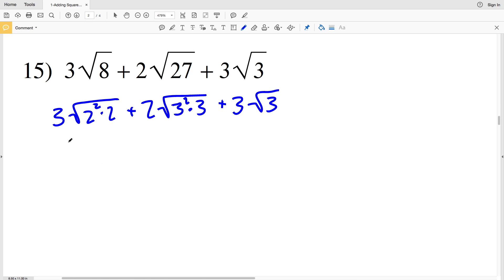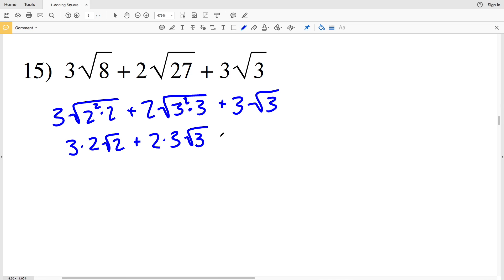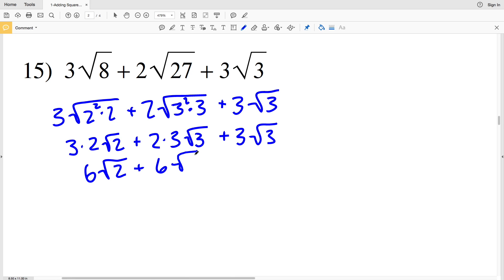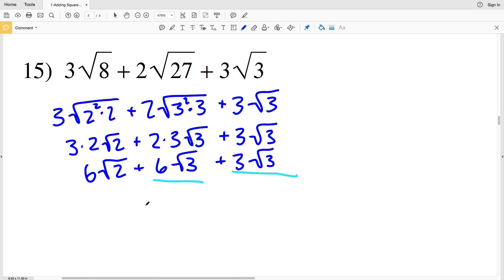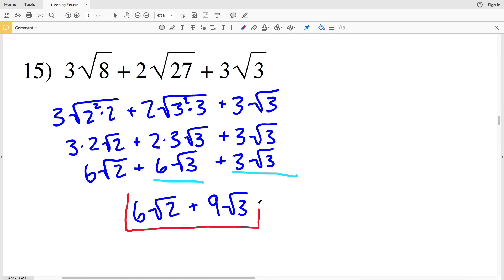That gives me 3 times the square root of 2 plus 2 times the square root of 2, plus 2 times 3 times the square root of 3, plus 3 times the square root of 3. 3 times 2 is 6, so I have 6 times the square root of 2. 2 times 3 is 6, so I have 6 times the square root of 3 plus 3 times the square root of 3. Now combining: 6 times the square root of 3 plus 3 times the square root of 3. So I have 6 times the square root of 2, and 6 plus 3 is 9, so 9 times the square root of 3.